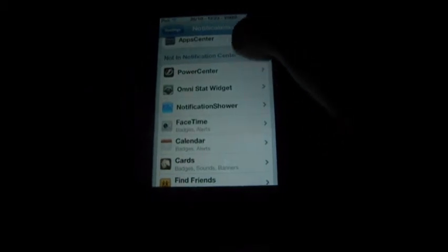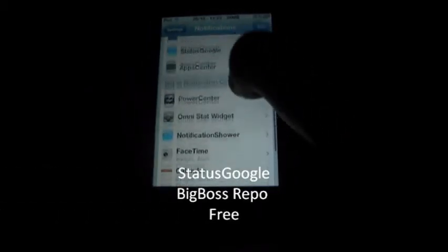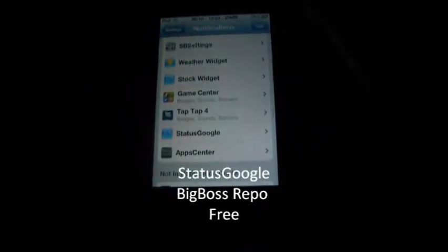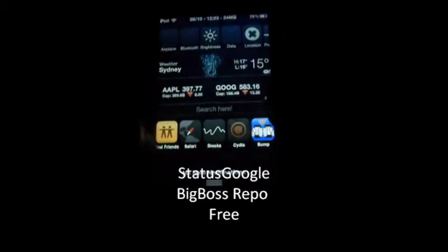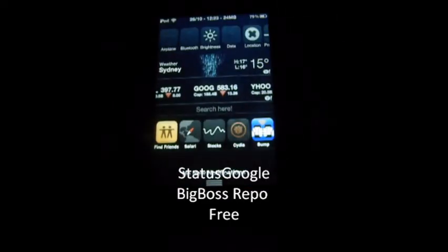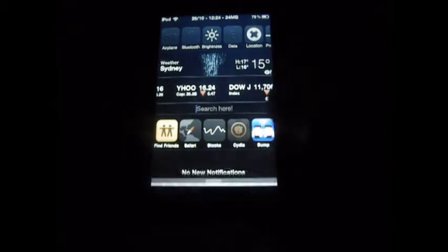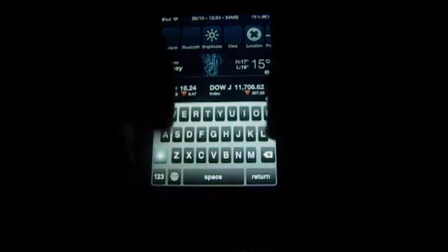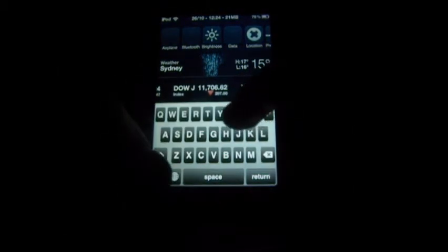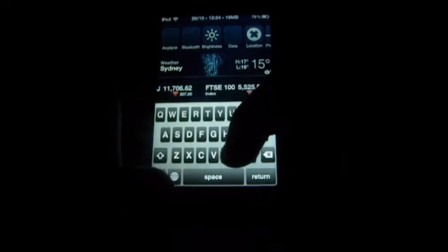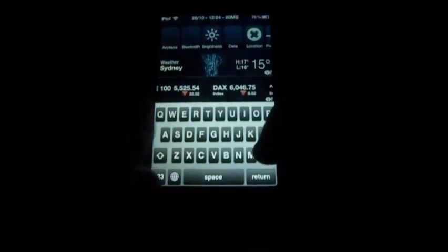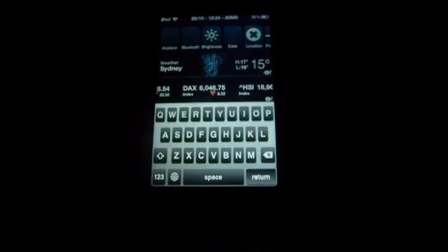Next tweak is Status Google. This is a notification centre tweak. Status Google lets you search anything on Google right from notification centre. So I want to search YouTube — once I've done that I click return and it will open up Safari and Google it.